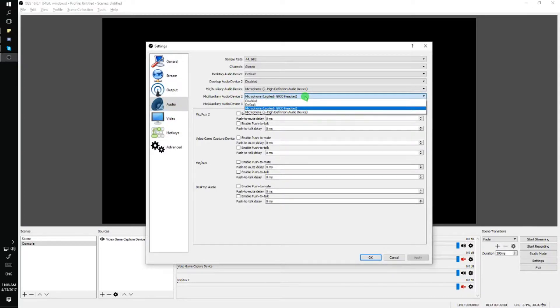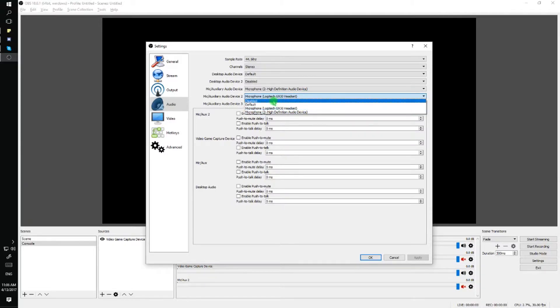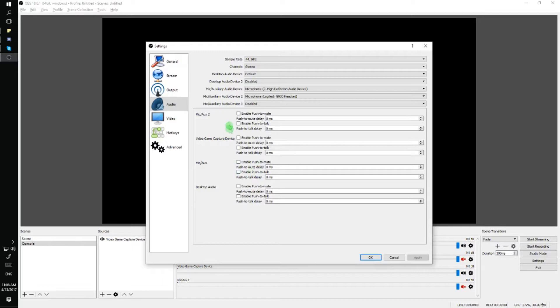I personally have one that has its own audio drivers just so I can differentiate them in Windows. So I would select the Logitech G930 and then from there I have the option to enable push to talk for each audio device.